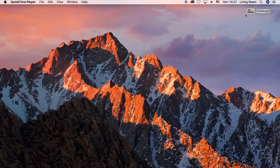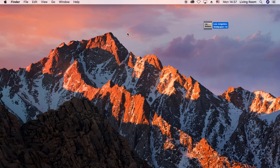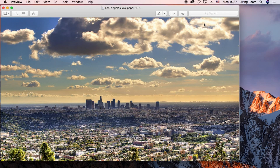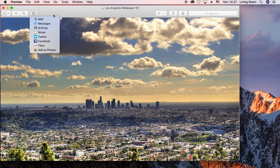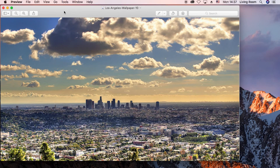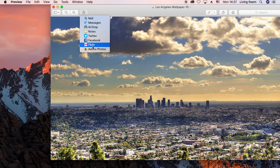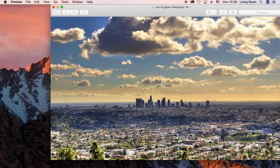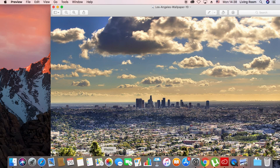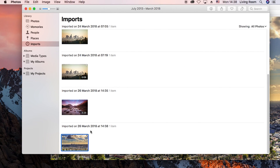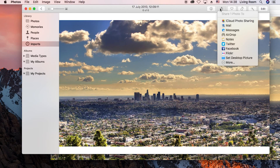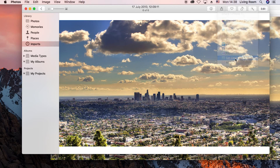It gets a bit complicated when you download an image and want to use it as your wallpaper. When you open it, the option isn't immediately clear. Clicking the share icon doesn't let you set it as the background directly. What you have to do is click the share icon and add it to Photos. Once it's in Photos, open it there and you'll have the option — click Share and then Set Desktop Picture.